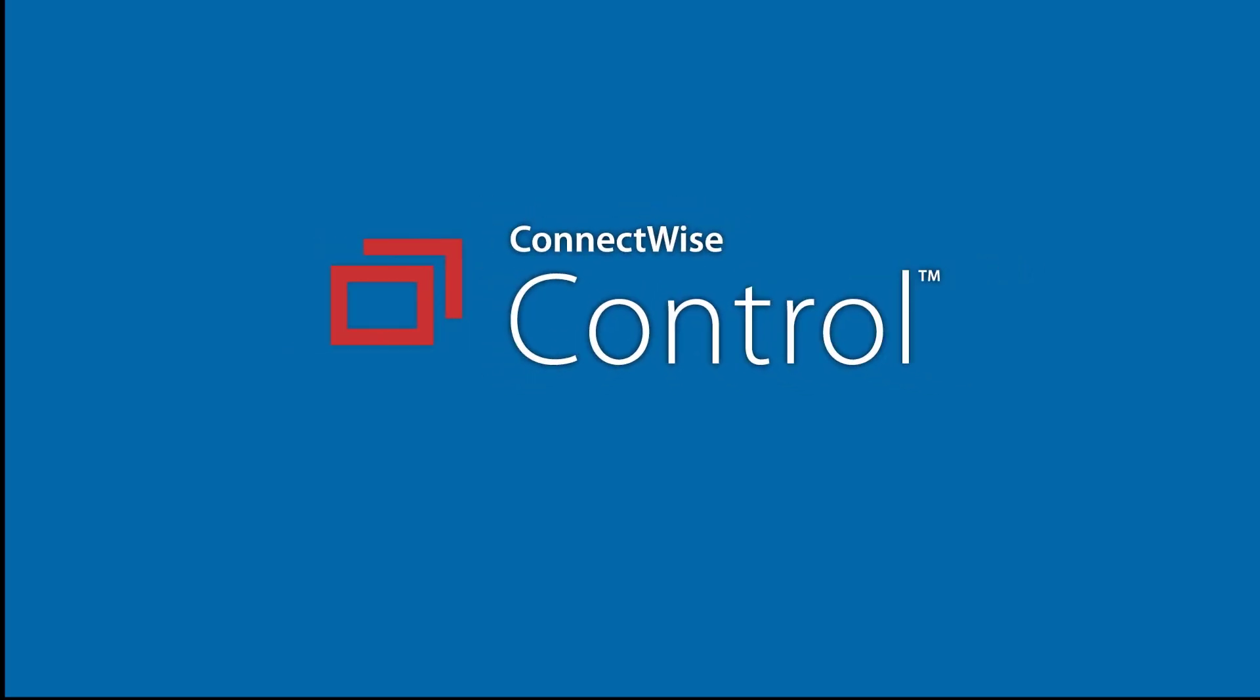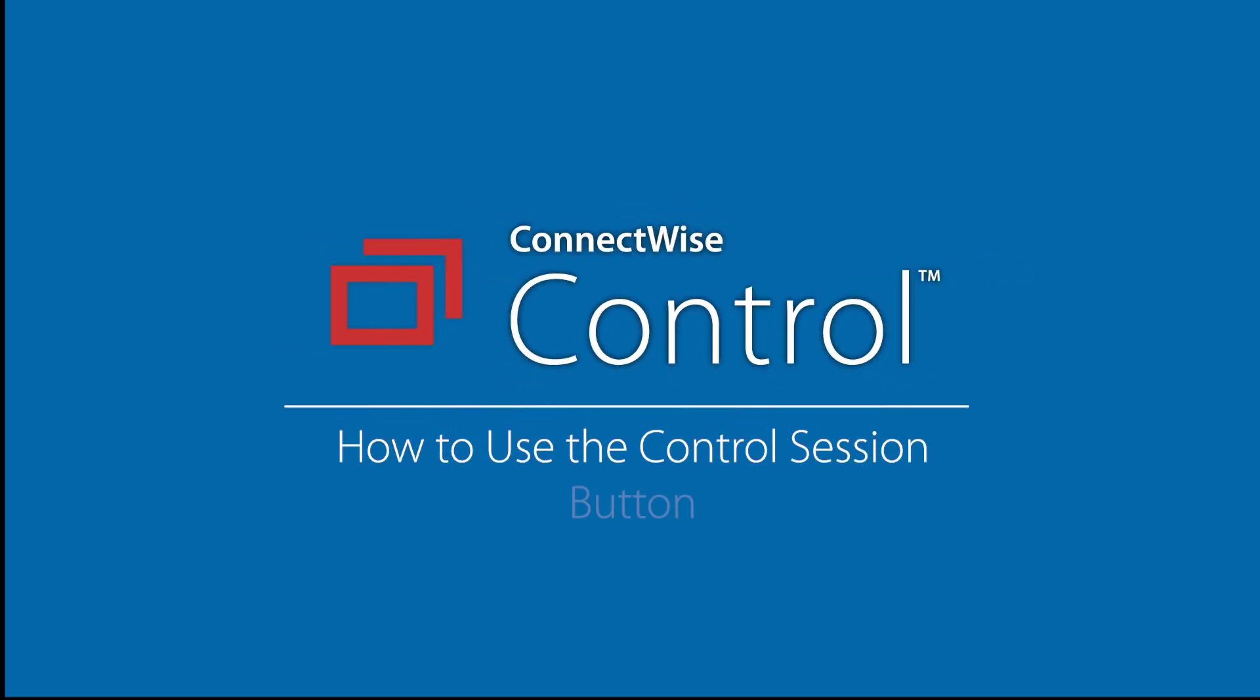In this video, I will review how to use the Control Session button on Manage Service Tickets.